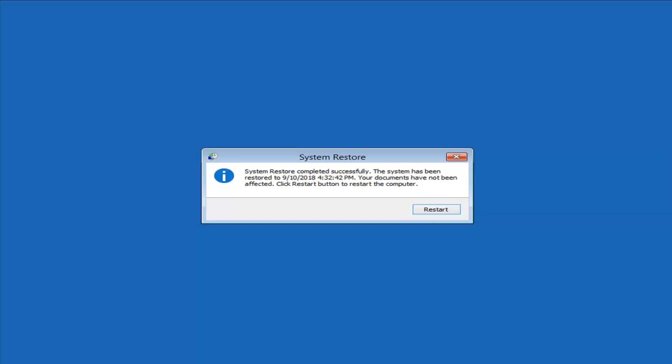System Restore completed successfully. The system has been restored to the selected date. Documents have not been affected. Click the Restart button to restart the computer. I'll go ahead and restart here.